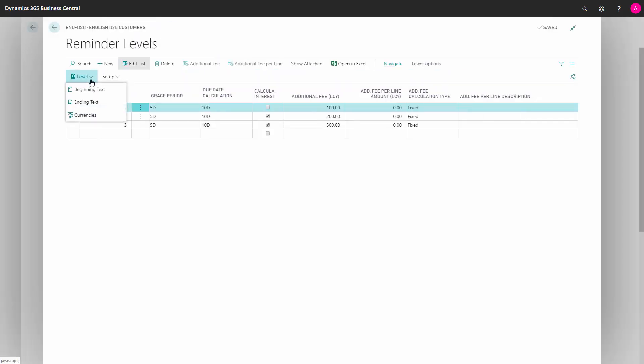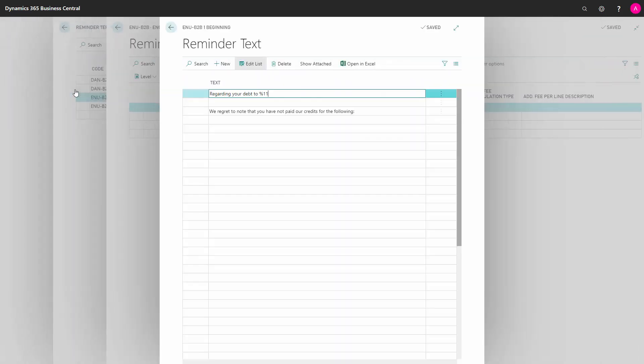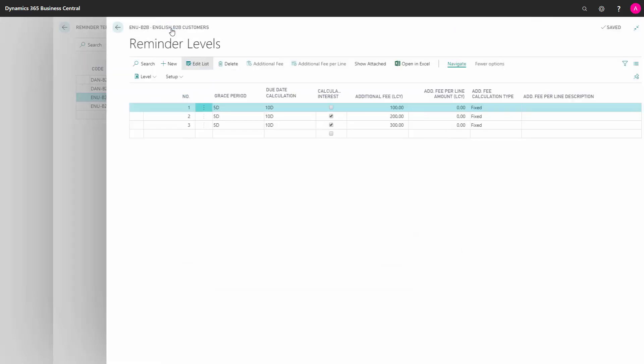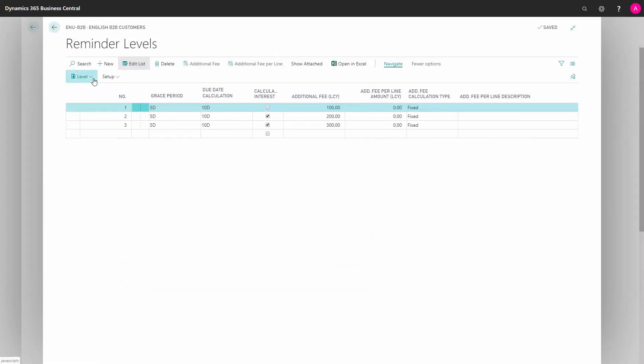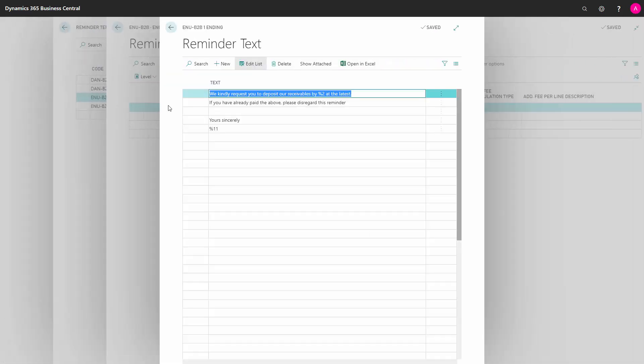In Beginning Text, we can define the text written on the reminder before the actual reminder lines. Likewise, in Ending Text, the ending text will be shown under the reminder lines.